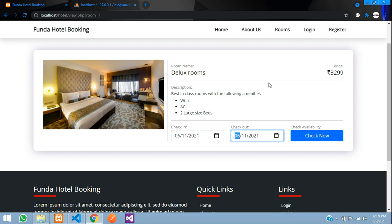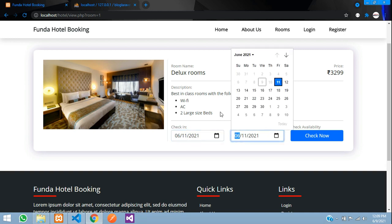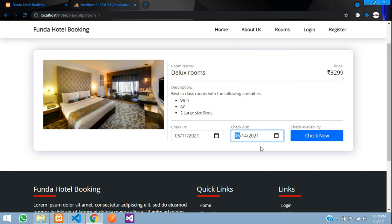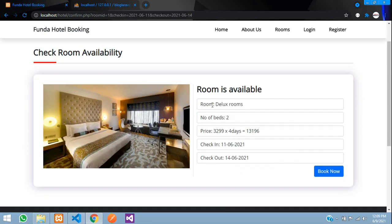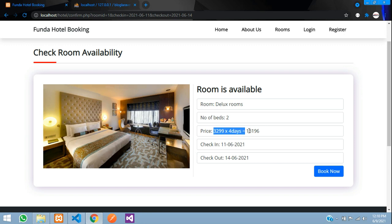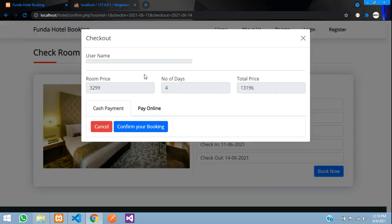Let me select from the 11th to the 14th. When I click 'Check Now', we can see the room is available — it's a Deluxe room with 2 beds — and here the price is being calculated based on check-in on the 11th and check-out on the 14th. When I click 'Book Now', it will show the user name once you are logged in.